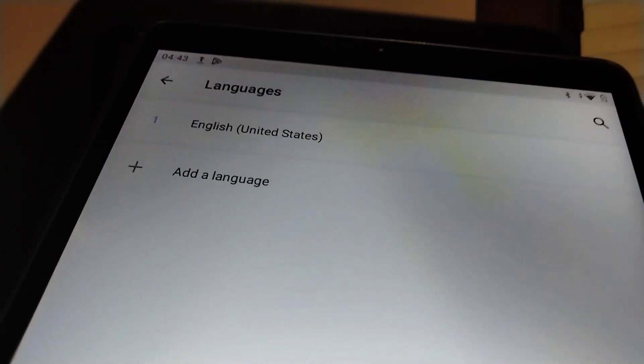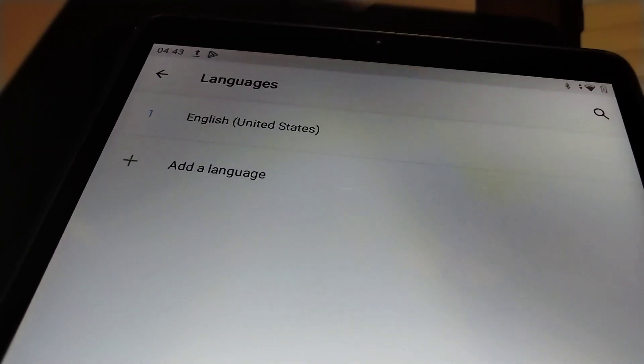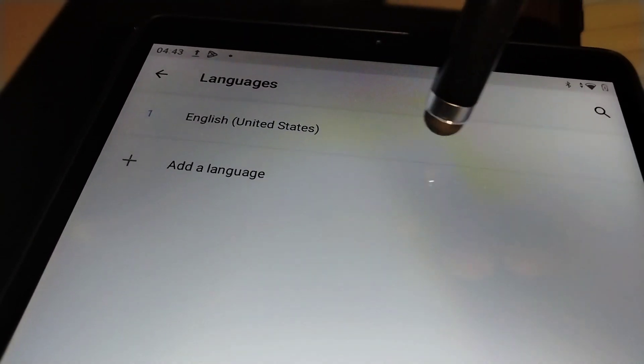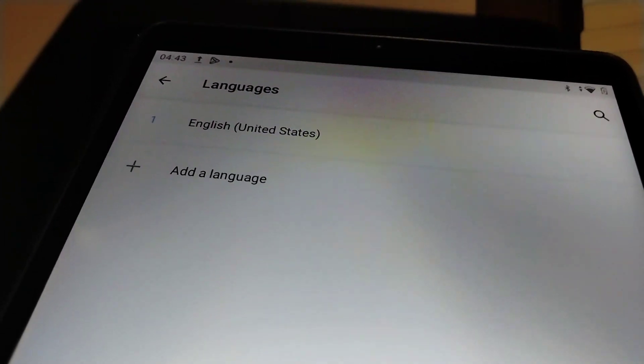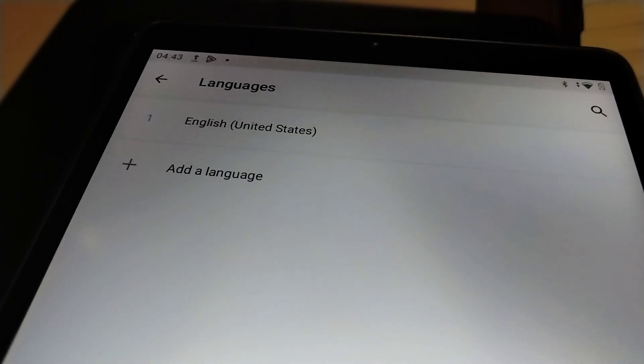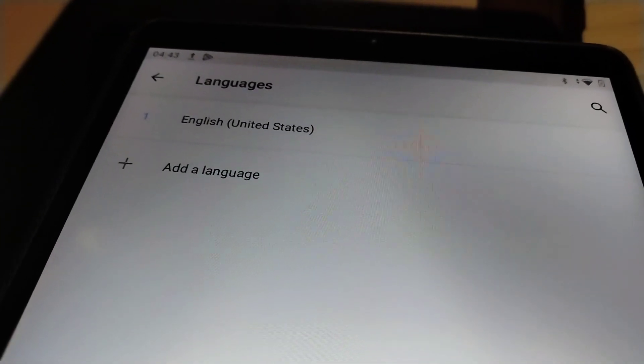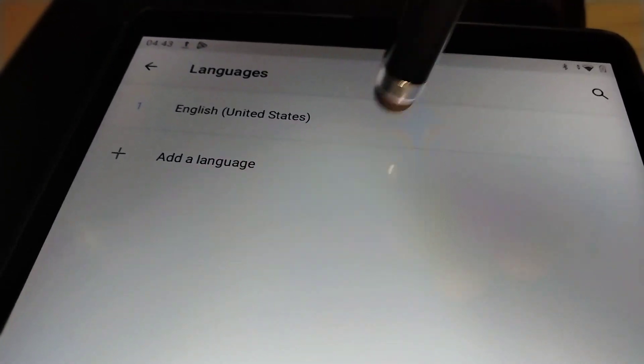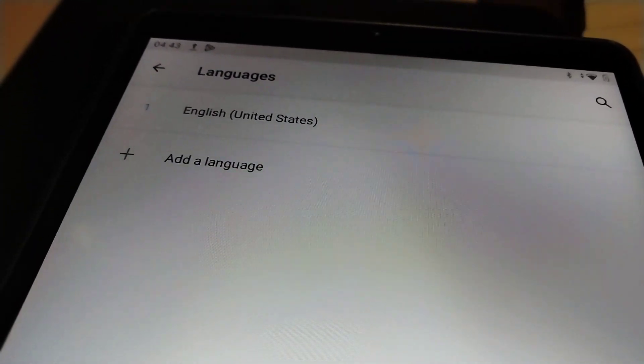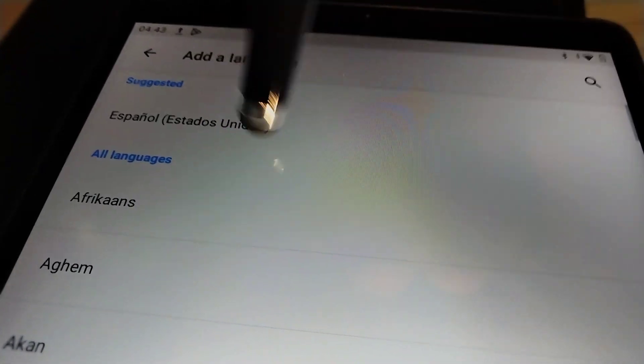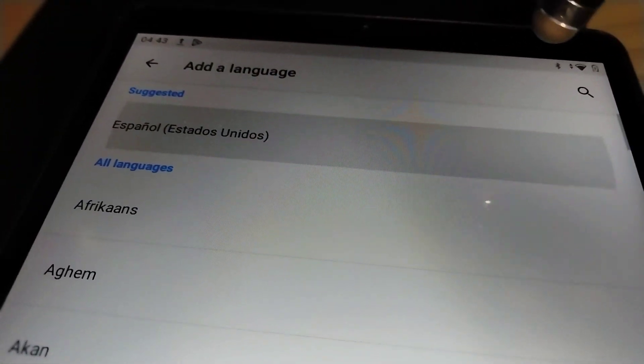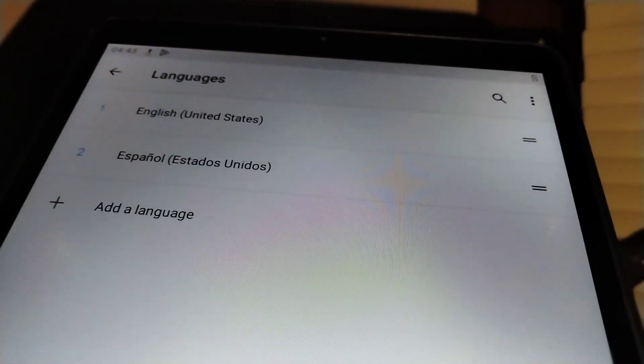But it helps you if you are using more than one language on your device. Just leave the other language there, just when you want to switch languages.